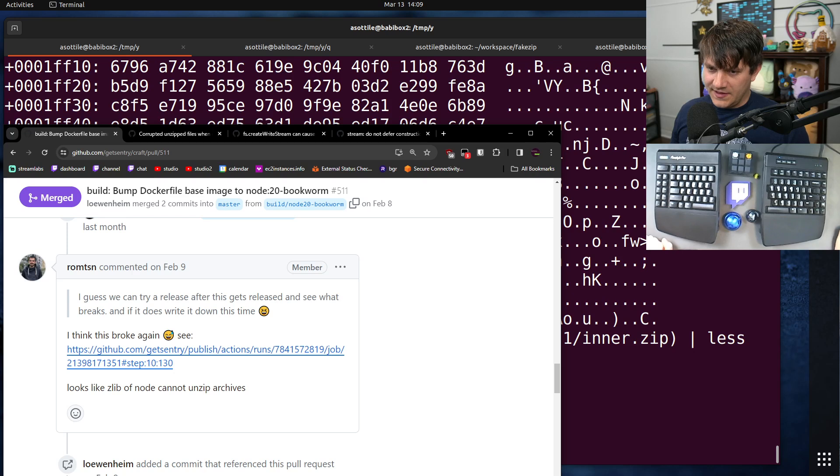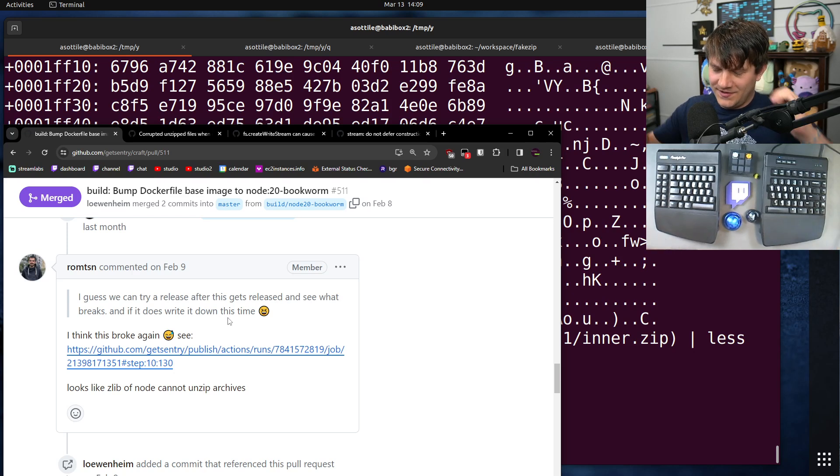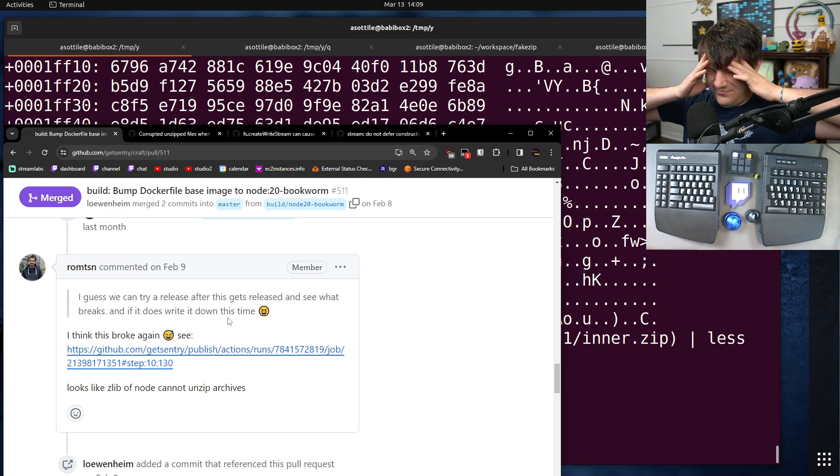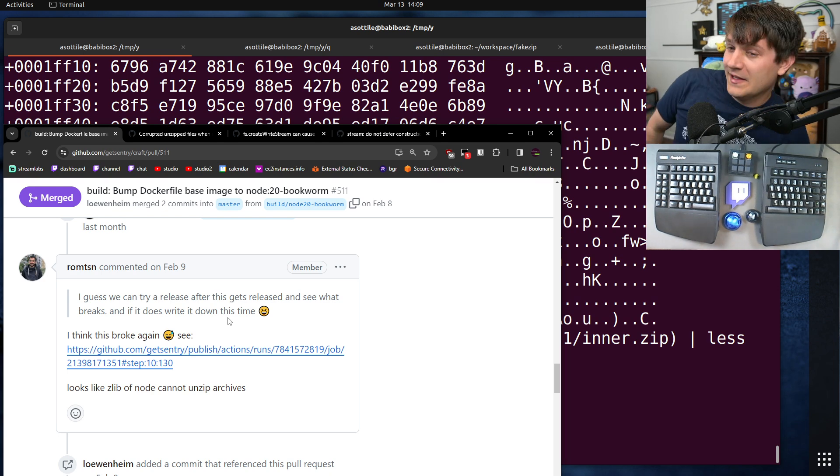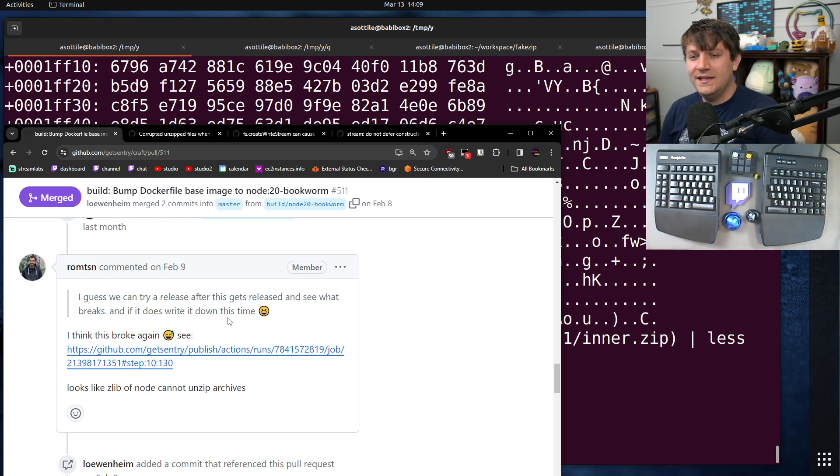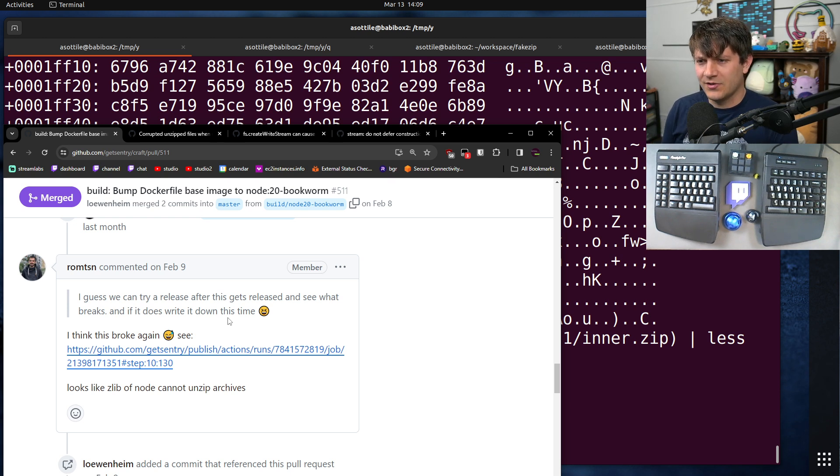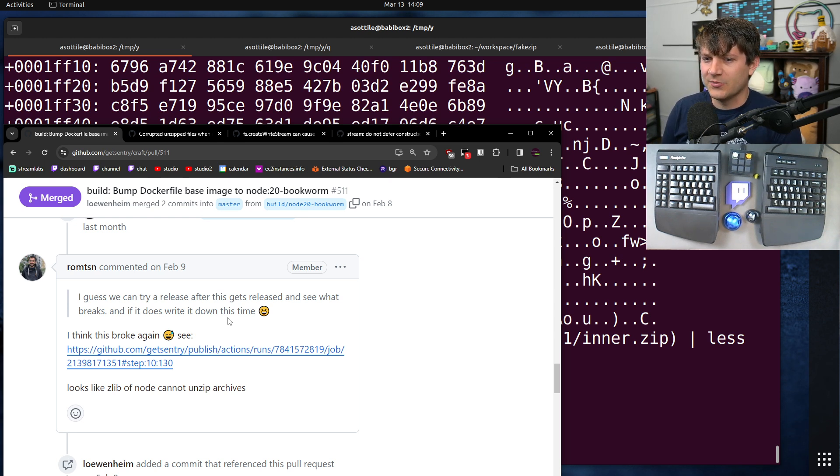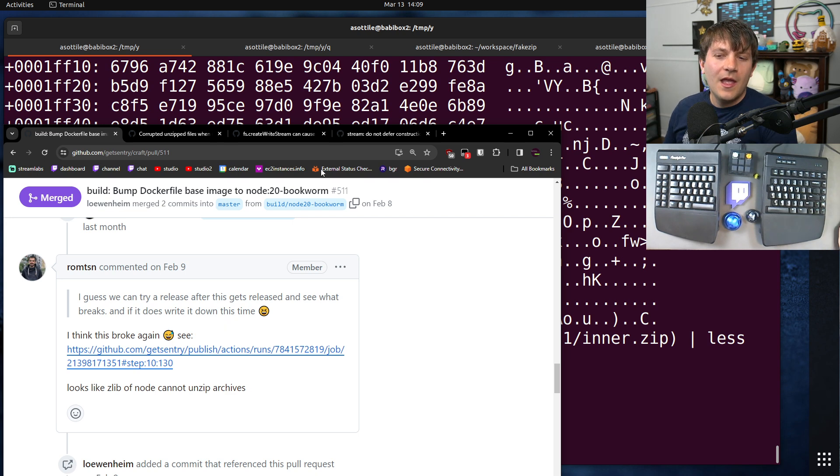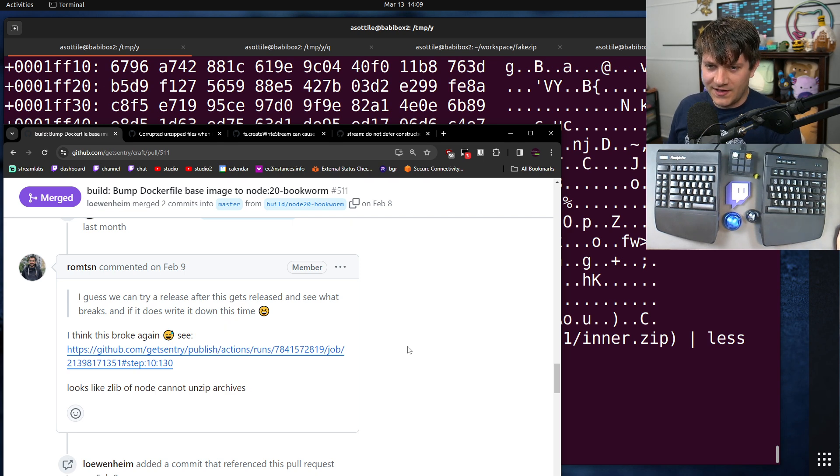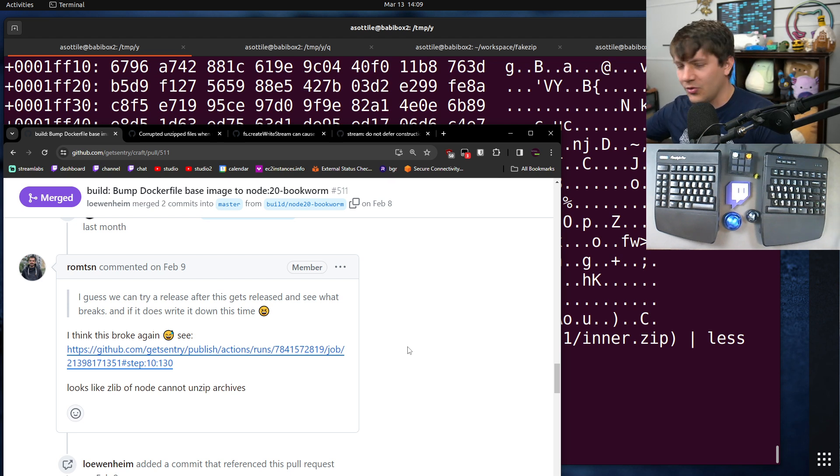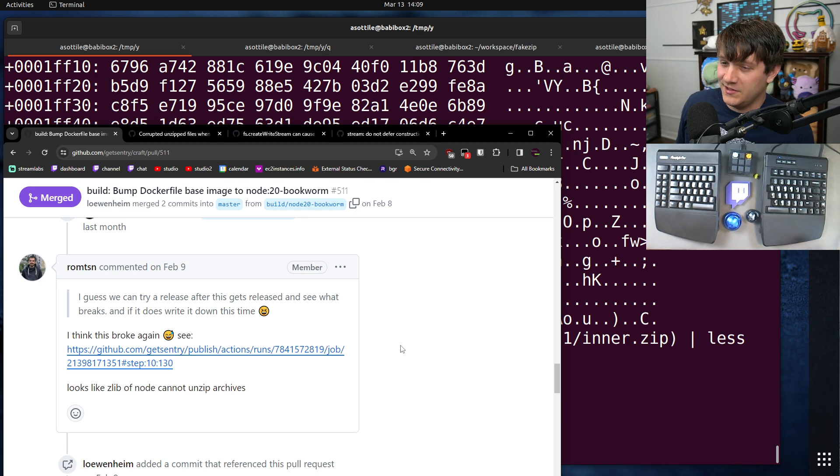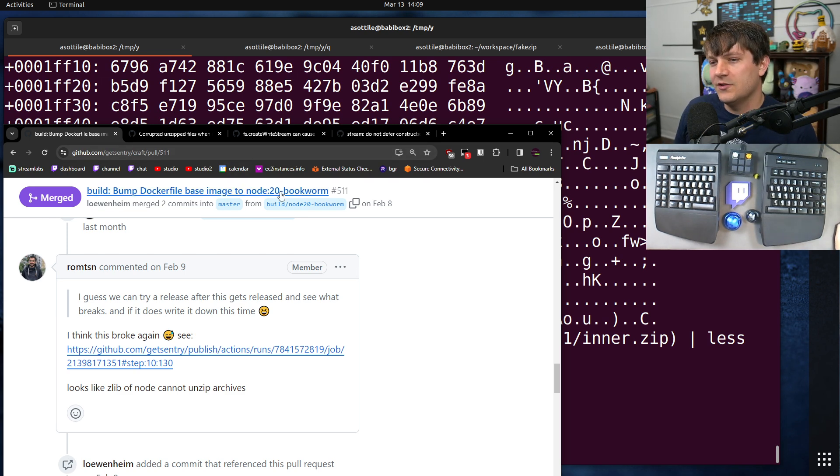Okay, so in order to set the stage, Sentry has this sort of overly complicated release system called Craft. The idea behind it is it understands all the different package managers and does releases for them, or at least in theory. Unfortunately, this means everything's in a giant Docker image, and so anytime we try and upgrade things, it seems to break one or more of those languages, and in this case, it broke a whole bunch. We tried to upgrade to Node 20.